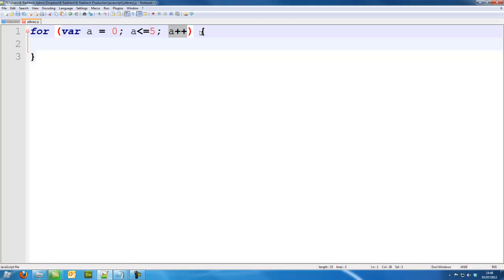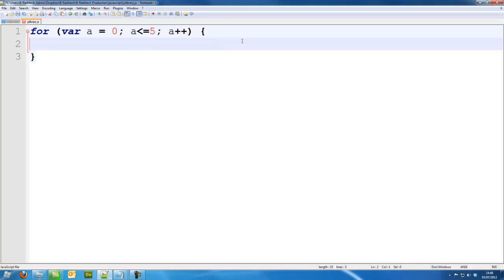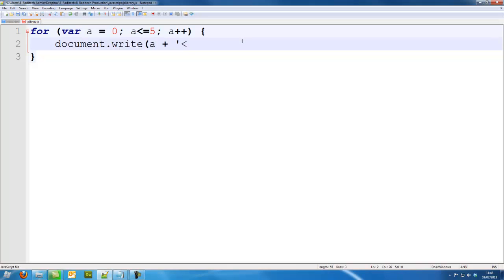We can try this out by putting document.write a plus br, which means a line break, so it ends on a new line.